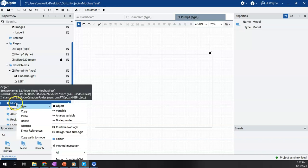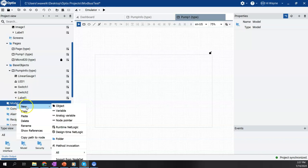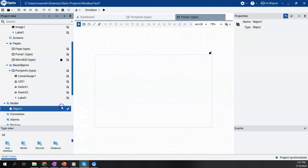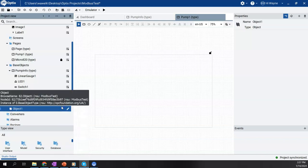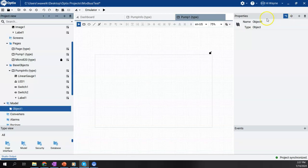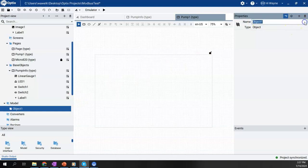I'm going to come here to model, right click, say new, and say object. Now it appears called object one. I'm going to rename it, I'm going to call it my pump.